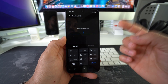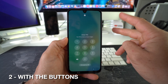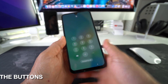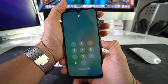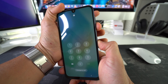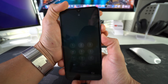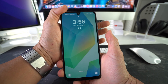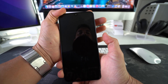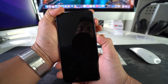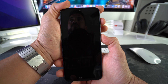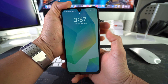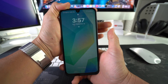Now for the second method — let's say you forgot your password. I'll show you how to do it from the lock screen. All you've got to do is press and hold Volume Down and the Power/Lock button at the same time until the screen blacks out. Once it does, release, and then quickly press and hold Volume Up and the Power/Lock button.